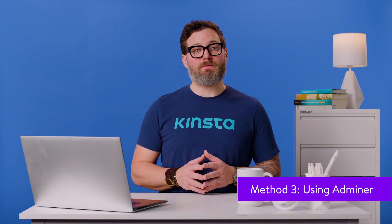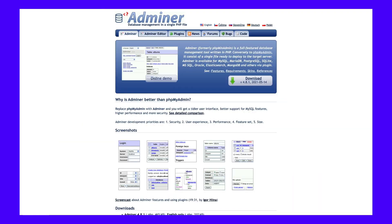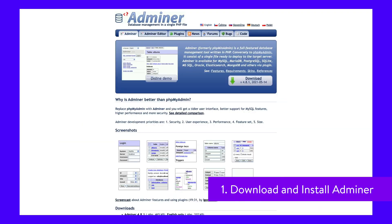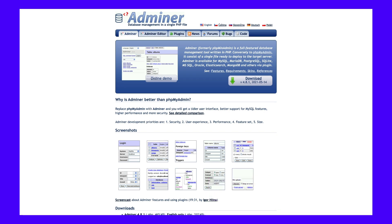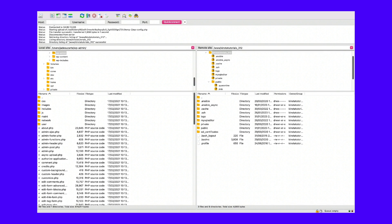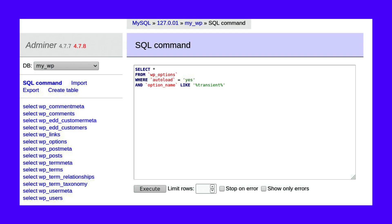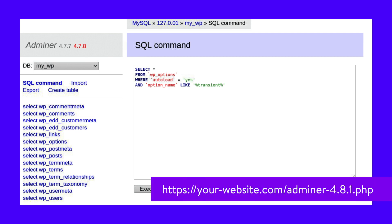If you don't want to use a plugin, then you can also change the WordPress database prefix using Adminer. Adminer is a standalone PHP script that allows you to manage your databases. To get started, you'll need to download the latest version from the official website. Once you have it, upload this PHP file to your website's root server via FTP using a tool like FileZilla. Once Adminer is uploaded, you can access it directly via your web browser. The latest version is 4.8.1, so if you've placed it in your site's root directory, you can access it by going to this URL.